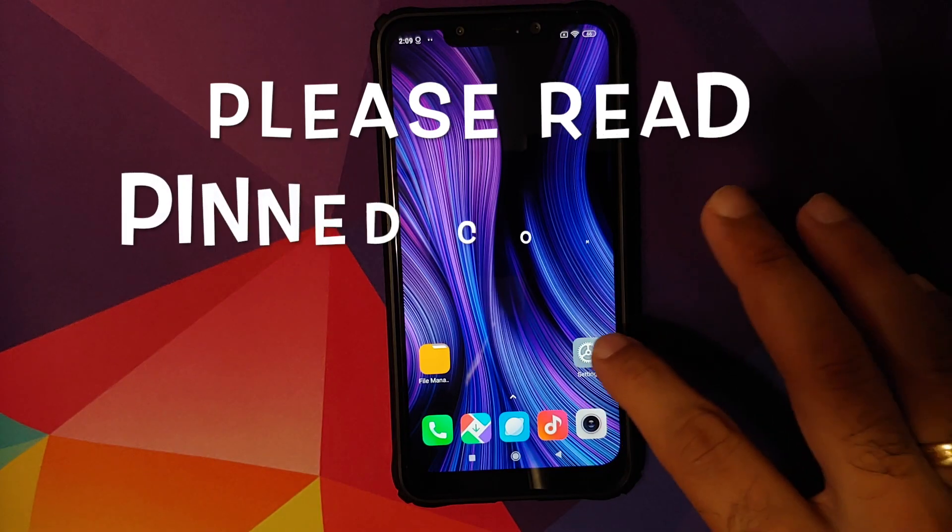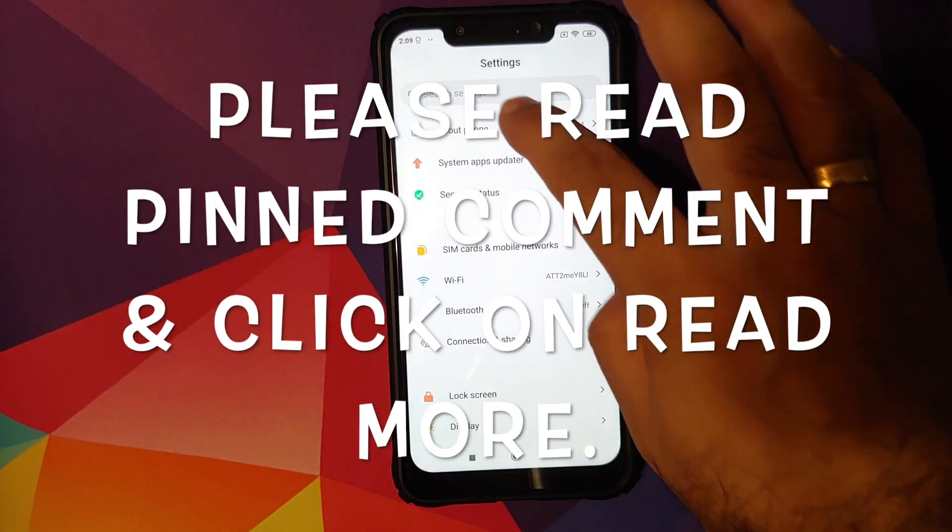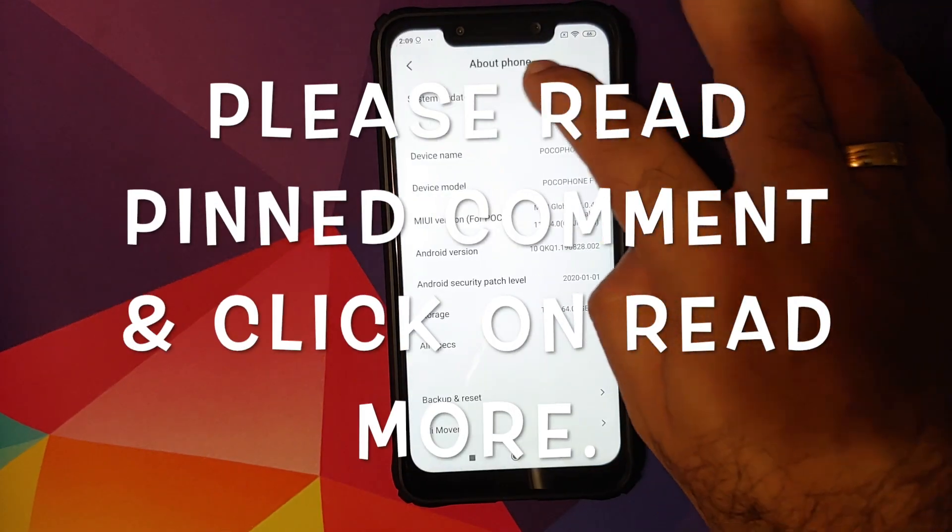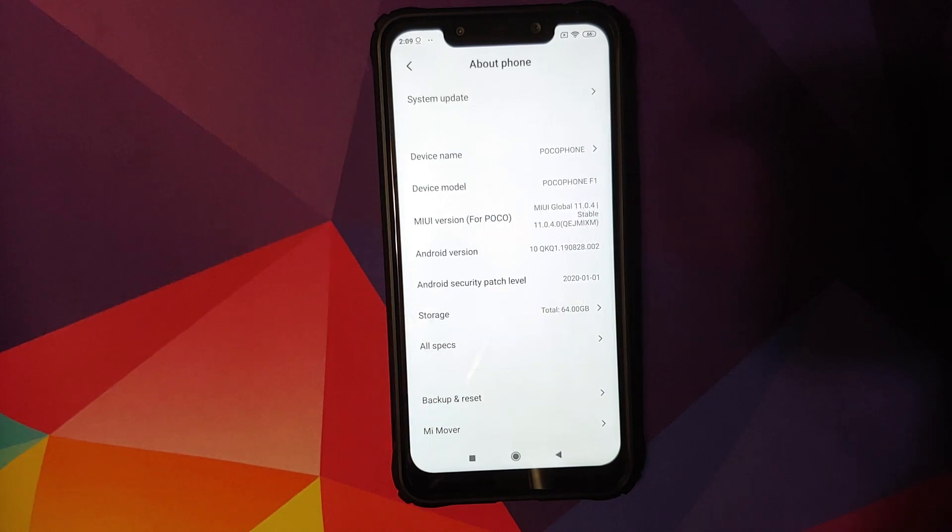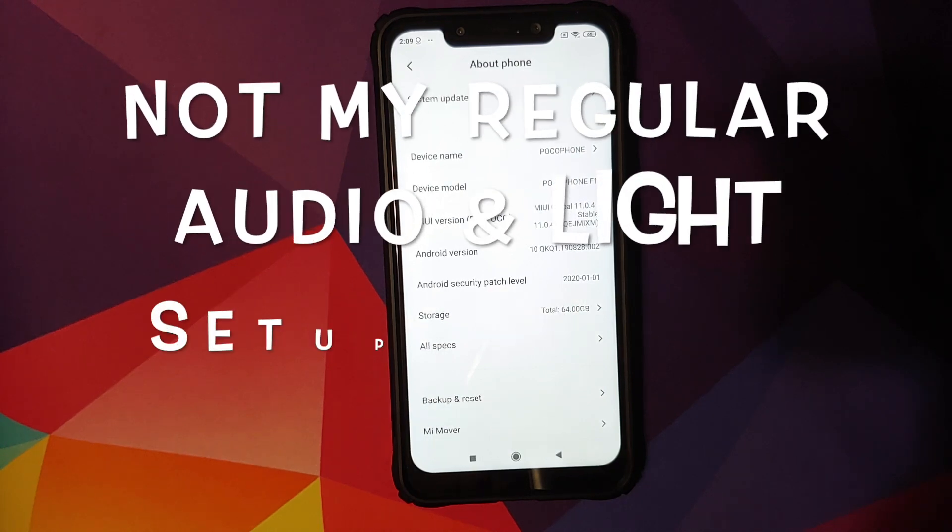Hey peeps, what's up? Manchi here, back with another video and in this video I'm going to show you how you can downgrade your POCO F1.